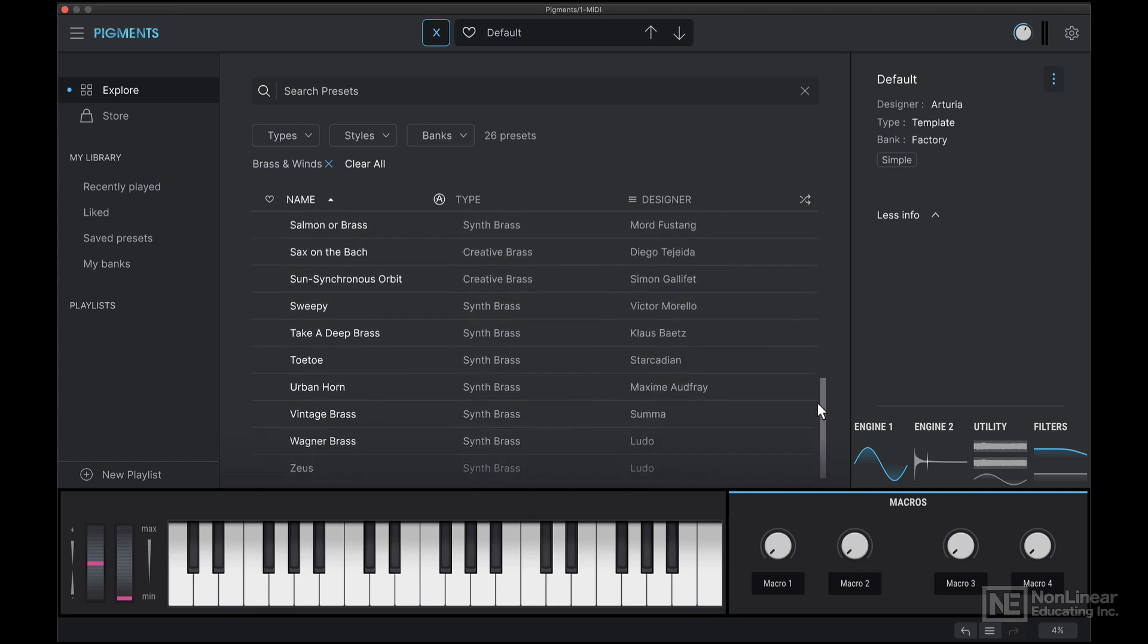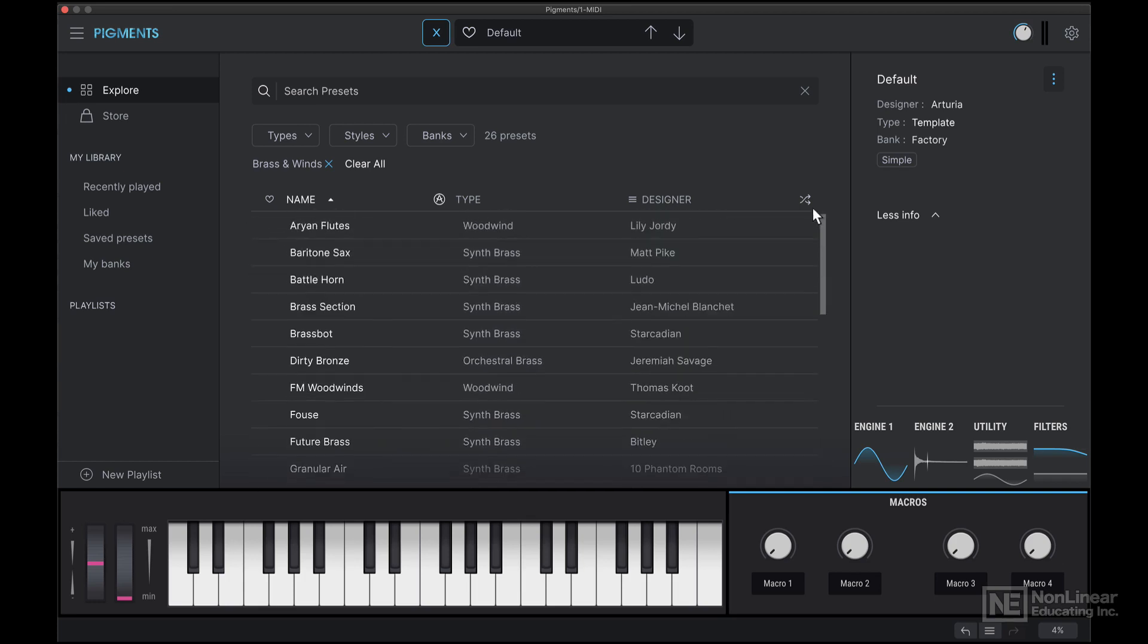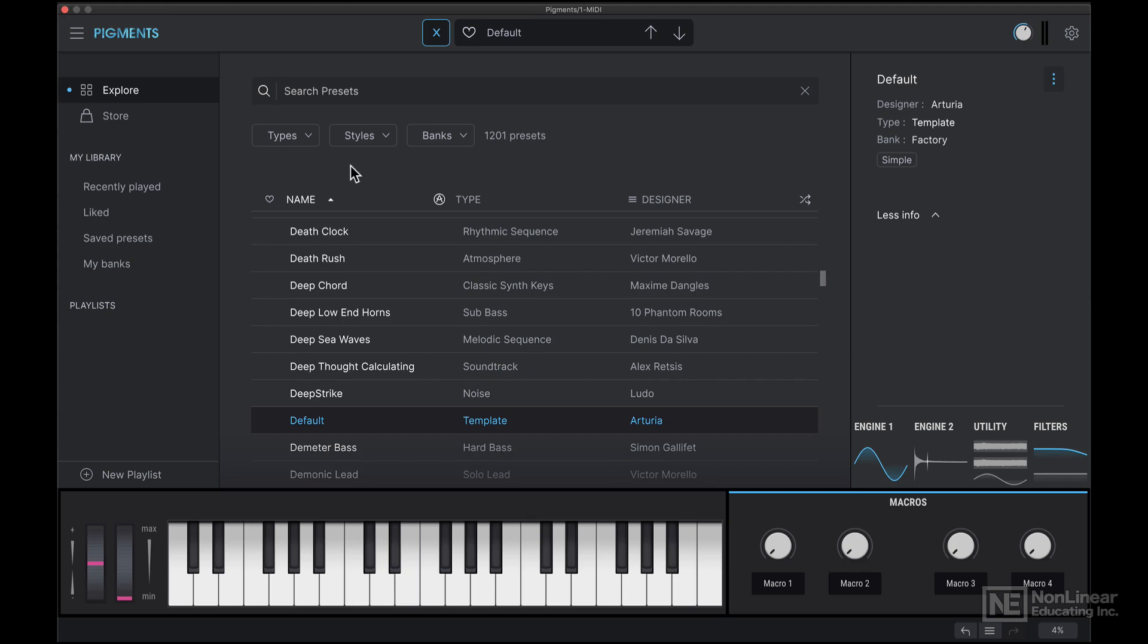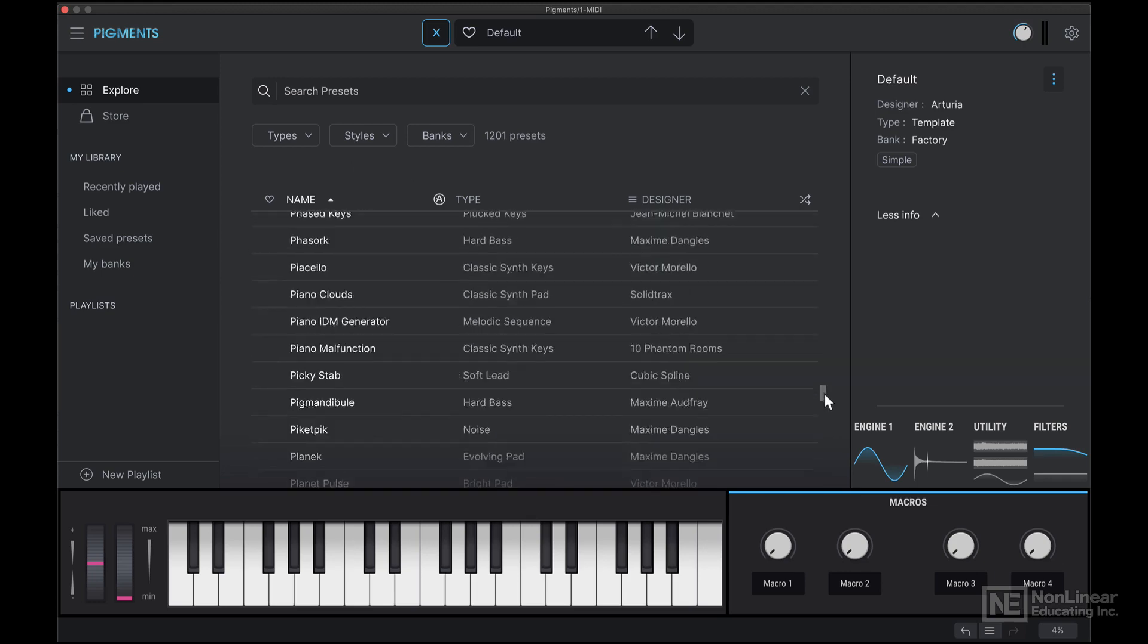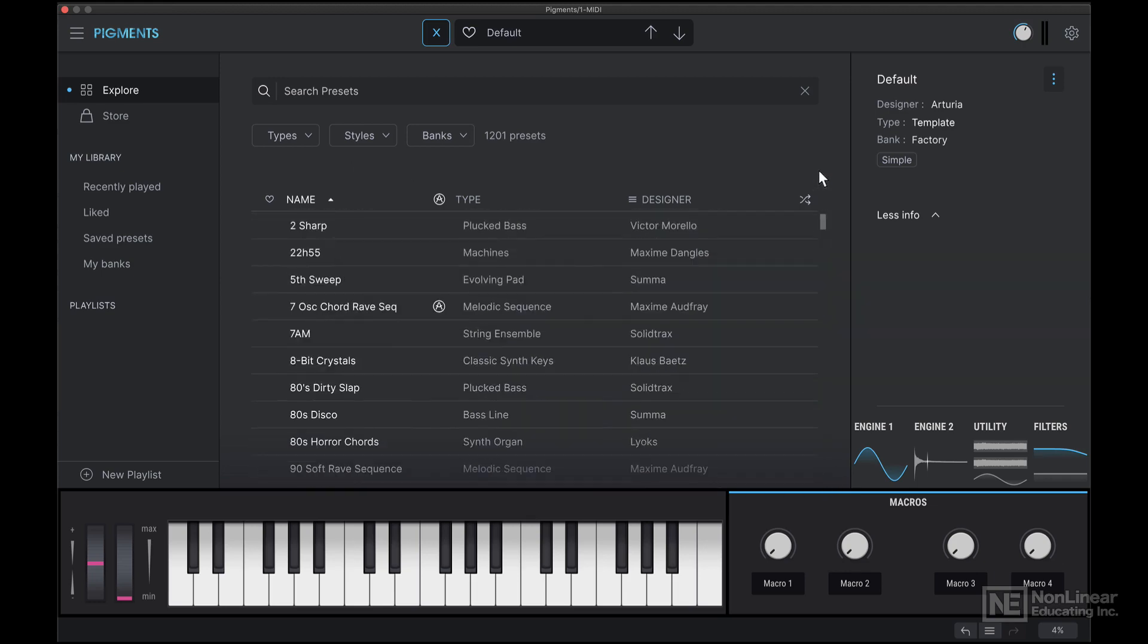So right now we're looking at all the brass and winds category, because you can see that it says brass and winds from earlier. I'll clear that out. And now we're looking at all the individual presets that's available on my computer.